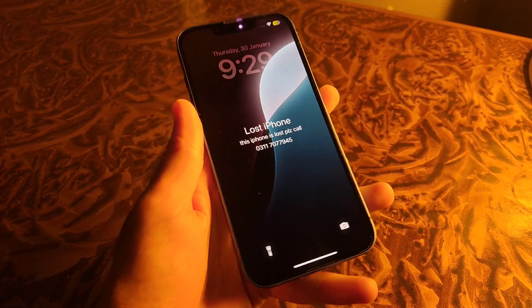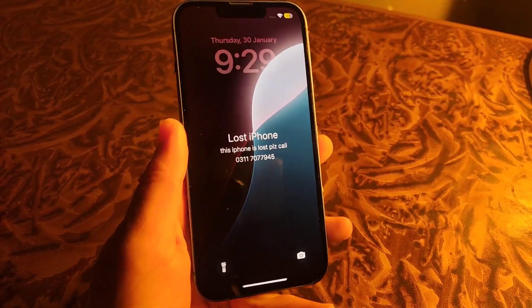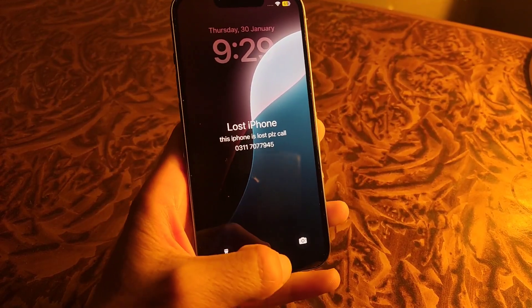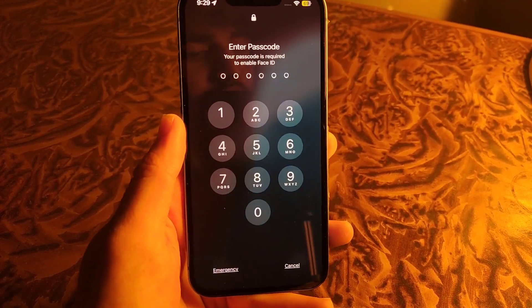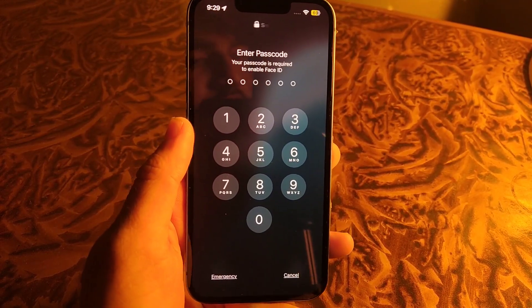By this way, you can easily turn on Lost Mode to protect your phone if it is lost. So that's it for the video.